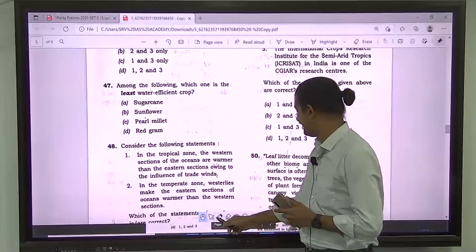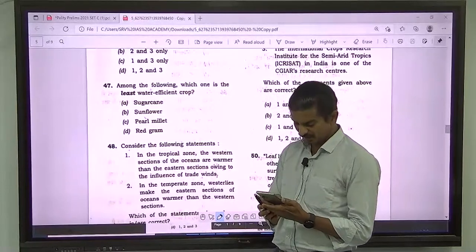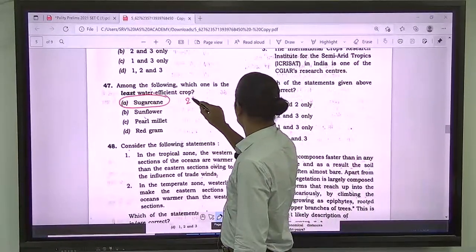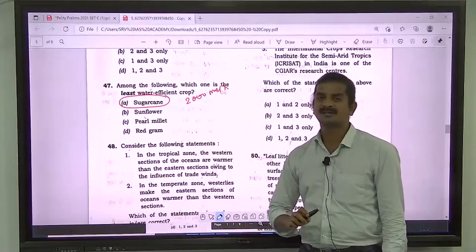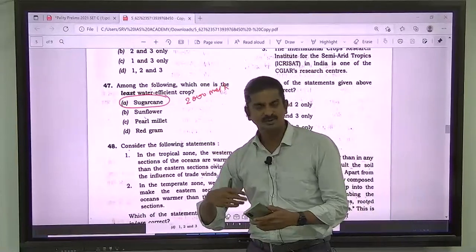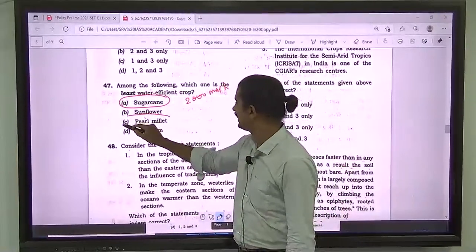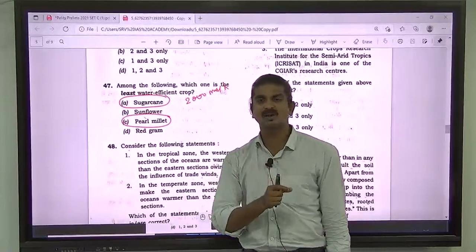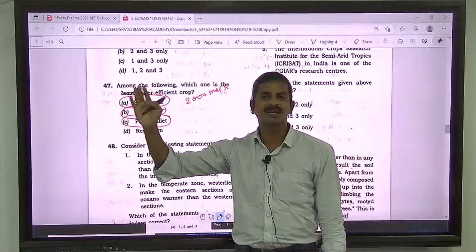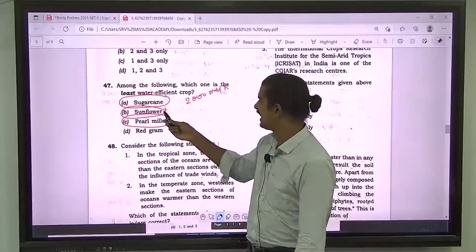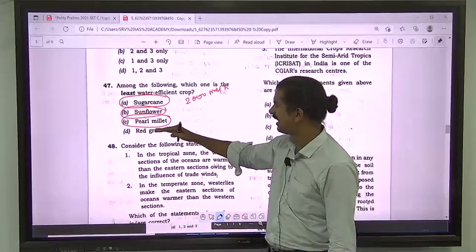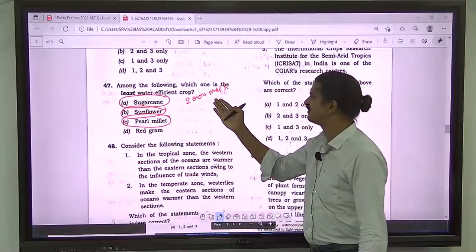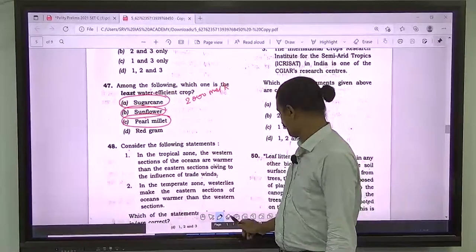Question number 47: among the following, which one is the least water-efficient crop? It is considered to be sugarcane — it requires about 2,000 millimeters per hectare. Millet is a very suitable crop for dry land areas and is one of the water-efficient crops. The same goes for sunflower, which can be grown even in semi-arid areas. Red gram has water efficiency of only about 600–700 millimeters per hectare. The correct answer is A — sugarcane.